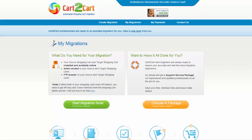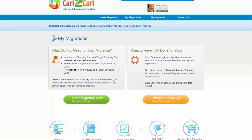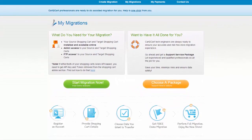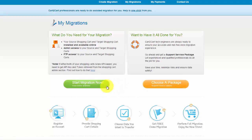You can choose between two options. If you would like to perform migration on your own, then click Start Migration Now. If you would like to get assistance from the Cart2Cart team, then choose one of the Data Migration Service Packages. This video tutorial will show you how to perform migration on your own.